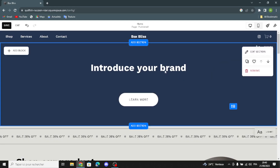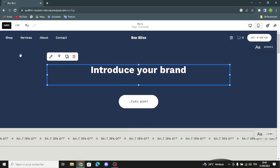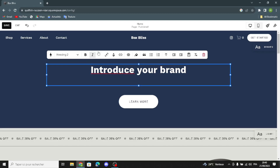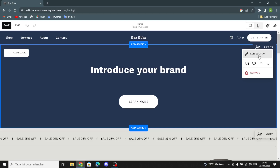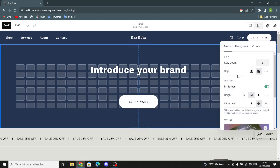Here you can edit the text — just click on it. You can duplicate the text, remove it, or edit it. You can edit the text form. You can also duplicate the section, save it by clicking here, and move it up or down. To edit the section, click on it and you can edit the guide, section fill screen, height, and alignment.